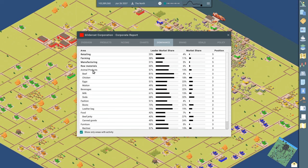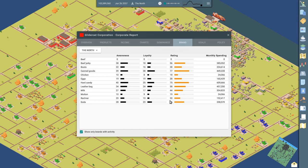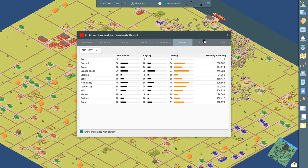This display shows you your market dominance. So of the products that you're involved in, you can see where you stand against your competitors. So I'm not first in anything right now, but I'm second in quite a few things. It looks like. And we got our brand. So we talked about advertising to increase brand awareness. This shows again for the products that you're invested in and engaged in. What is the brand awareness? What's the loyalty of customers to your brand? And then what's your kind of overall brand rating? And then how much are you spending per month advertising?